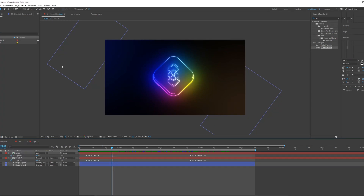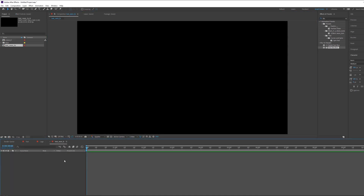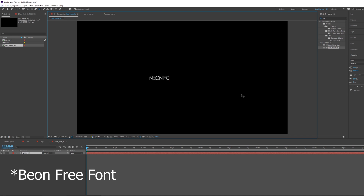I'm in After Effects. I'm using After Effects 2019 — it's a little bit older version, but you can use any other After Effects version, 2021 and other versions. Let's create a new composition and rename it to 'neon effect'. Now we have a blank composition. The first thing I want to do is create a new text — for example, I want to type 'neon effects'.